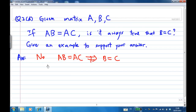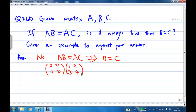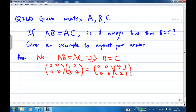The simplest example: just take A equal to the zero matrix [[0,0],[0,0]], B equal to [[1,2],[3,4]], and C equal to [[4,3],[2,1]]. You'll find that A times B and A times C are the same, but B and C are not the same.